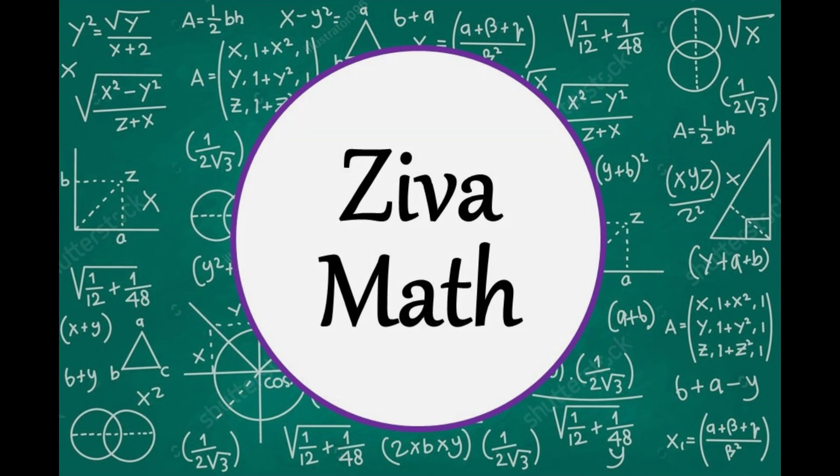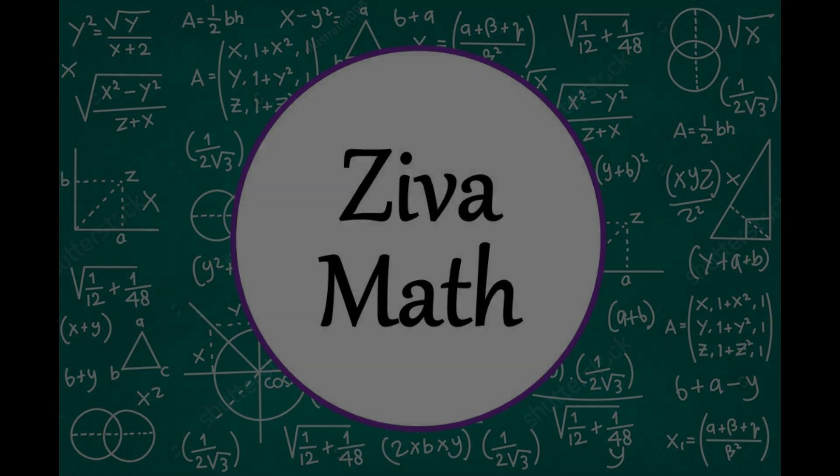Welcome to another Ziva Math video. In this video, we're going to learn how to change a number written in scientific notation into standard form.